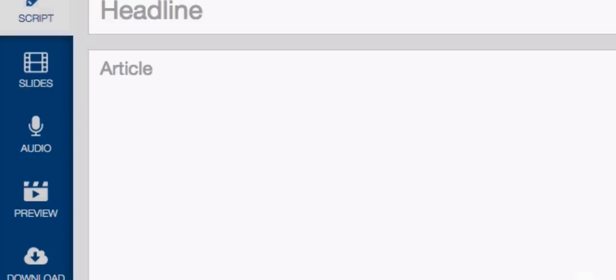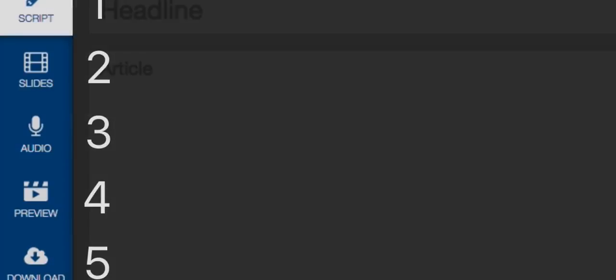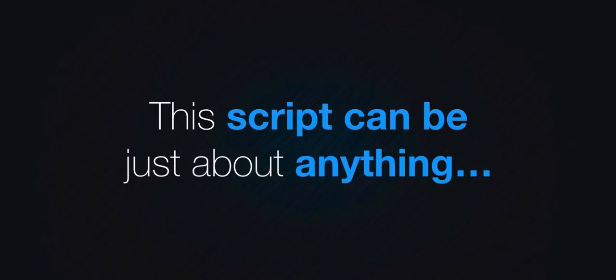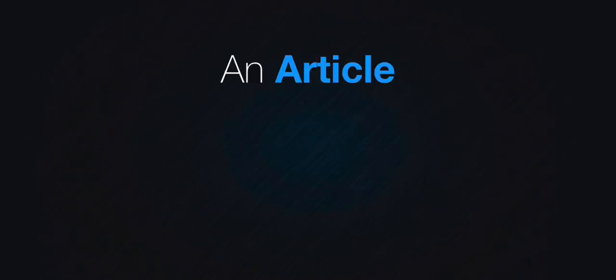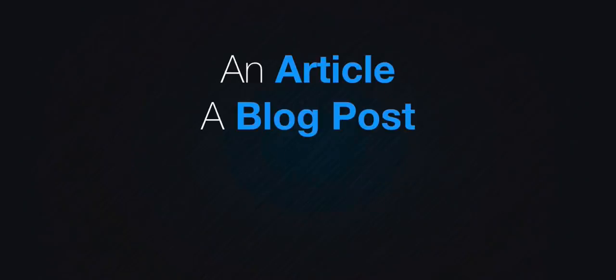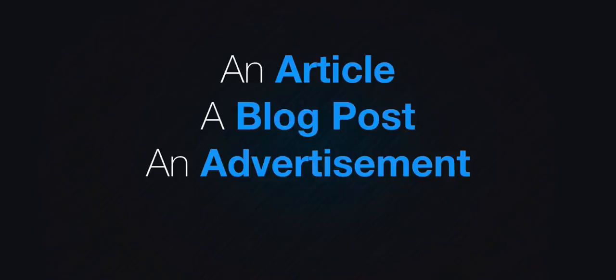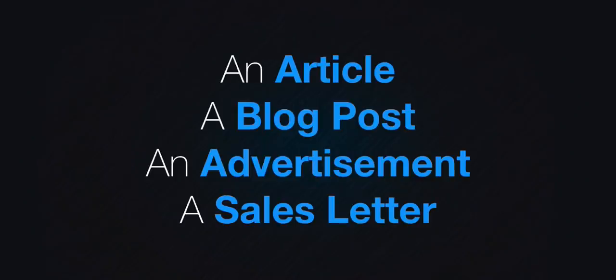And now here's where the real fun begins. You see we've broken everything down into five super simple steps. The first step is to paste in your video title and your video script. The great news is this script can be just about anything, an article, a blog post, an advertisement or even a sales letter.